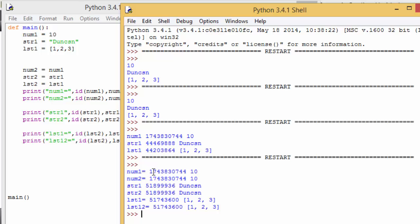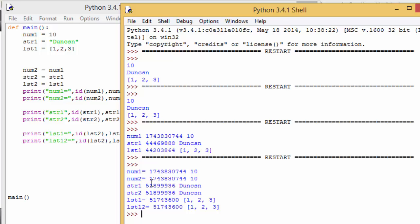But the interesting thing is look at the IDs of each of these. You can see the ID of num1 and num2 are identical. You can see that the ID of str1 and str2 are identical. And you can see that the ID of list1 and list2 are also identical. So that proves what we've just talked about. That as we create the variables num2, str2 and list2, it doesn't actually create a new variable for them. But it just points to the existing variable. It's memory efficient. Rather than create a copy, all we need to do is point the label to the same content. But now what we need to do is think about the implications of that.